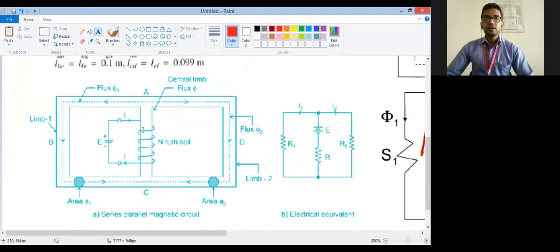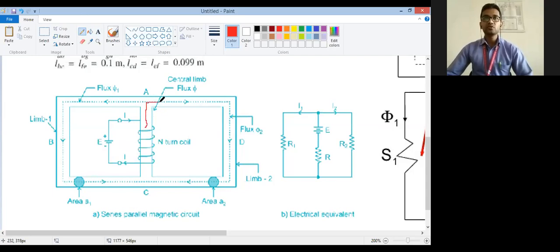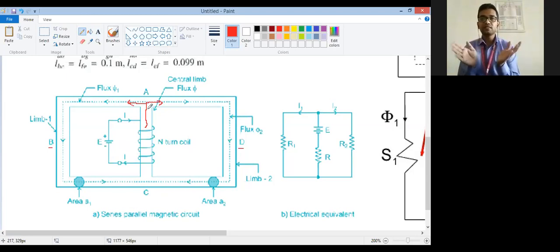Here the coil is bounded to the central limb. The central limb is bound to the coil, so the coil carries current and generates flux. The generated flux is then divided into two parts — one is going towards D and another is going towards B. So flux is dividing, that's why this is a parallel magnetic circuit. One flux will follow the A-B-C path and the second flux will follow the A-D-C path.